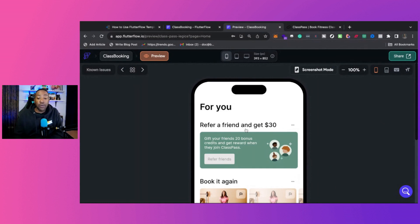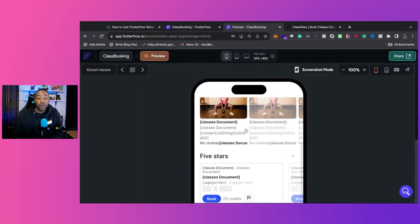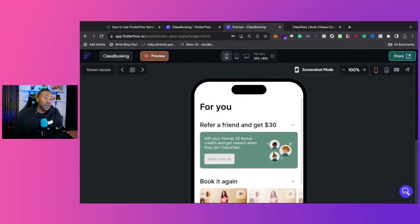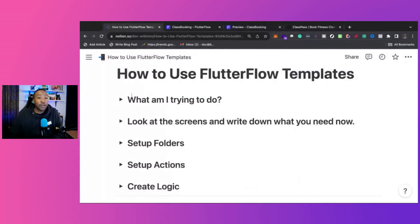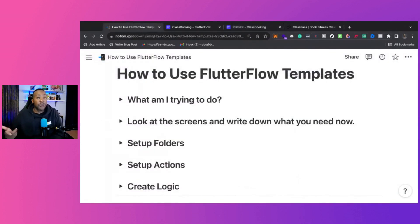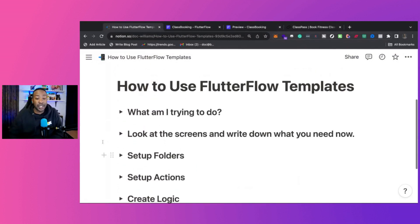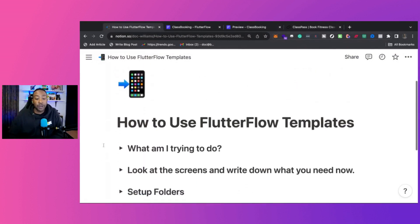We're going to go through what this app looks like and how you can get started with your template right now. So here are the five steps that you need to consider when using a FlutterFlow template. By the way, there's a link down below to check out the template and to look at this guide.